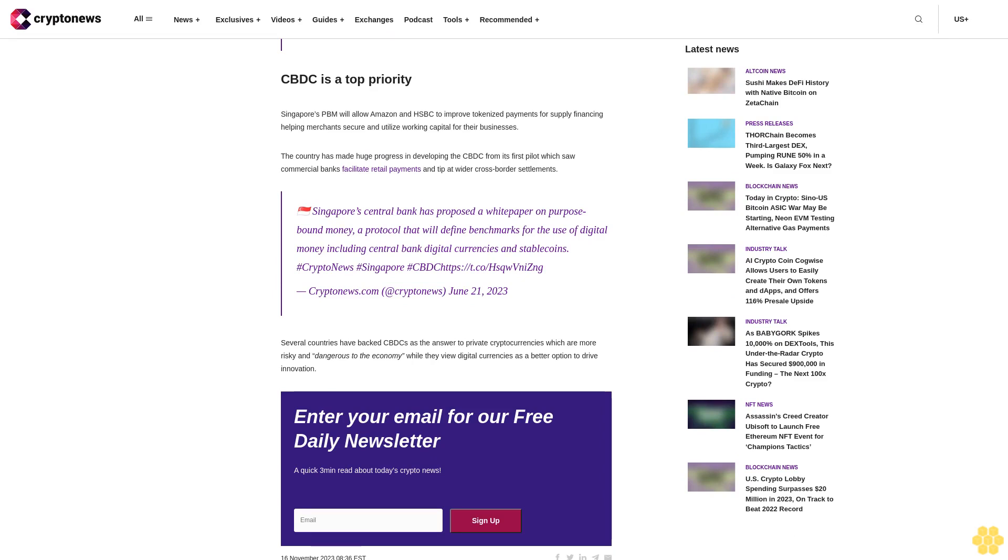The country has made huge progress in developing the CBDC from its first pilot, which saw commercial banks facilitate retail payments and deepen wider cross-border settlements. Singapore's Central Bank has proposed a white paper on purpose-bound money, a protocol that will define benchmarks for the use of digital money including central bank digital currencies and stablecoins.